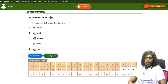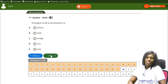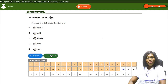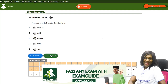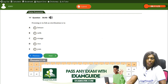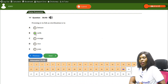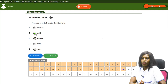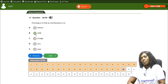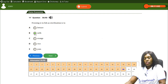Freezing is to fish as sterilization is to — A) lettuce, B) milk, C) orange, D) rice, E) yam. The correct answer is B, milk. Just as we freeze fish to curb microbes, we sterilize milk — by boiling — to kill microbes in it. Sterilization is to milk as freezing is to fish.